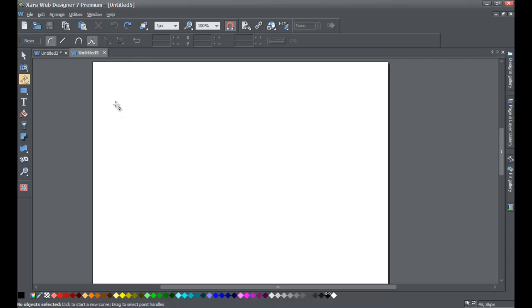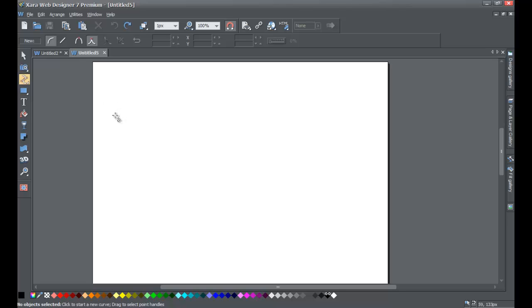Also, before you draw your line, make sure that you have the curve option selected in your info bar up here. And if you do, let's go ahead and draw our shape with the shape editor tool.